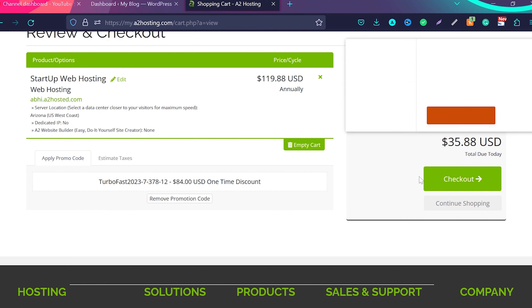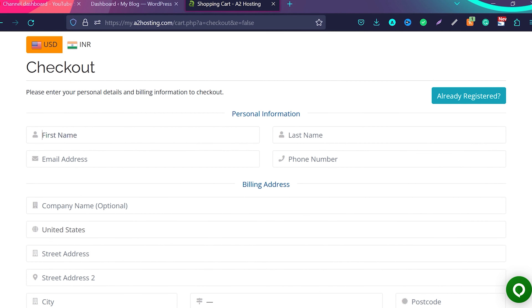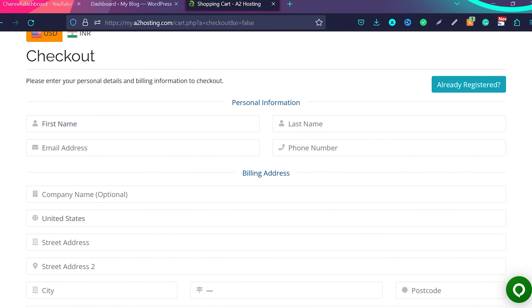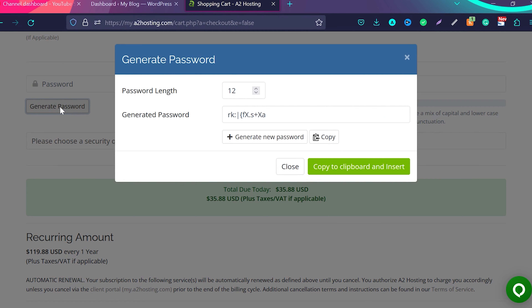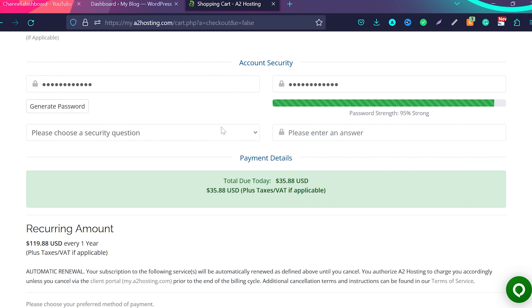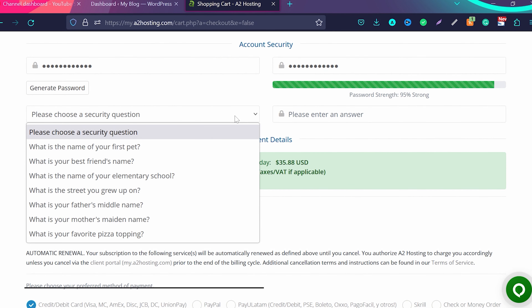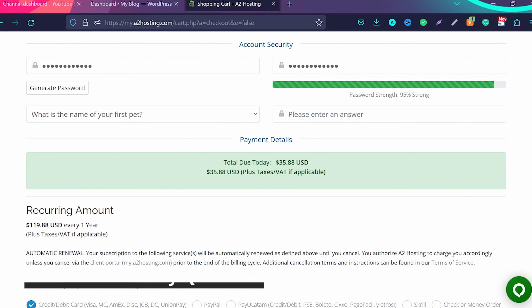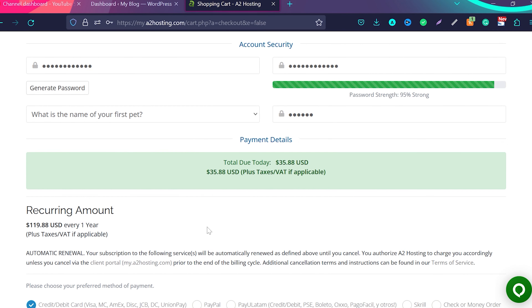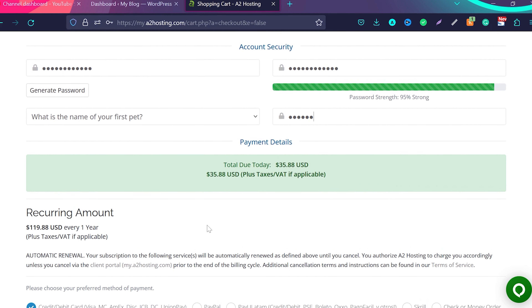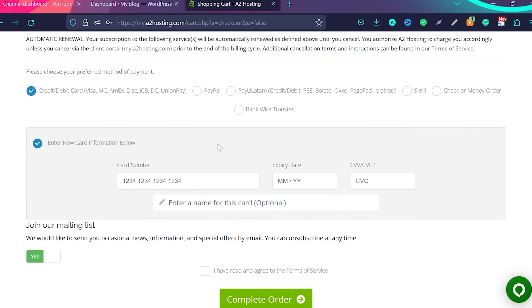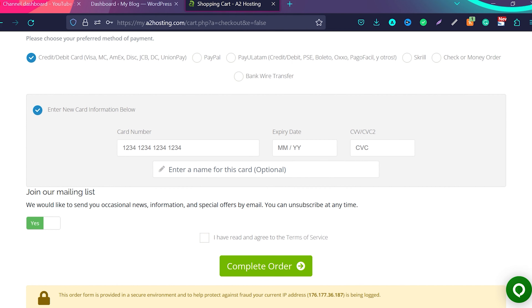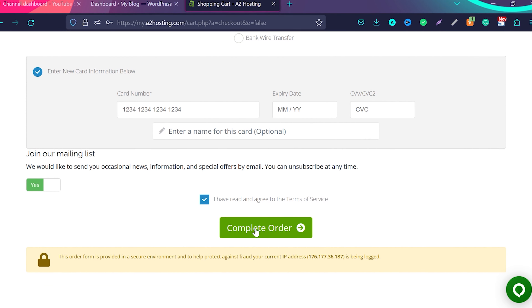On the review page, click on checkout. Fill in all the information: your first name, last name, email address, phone number. You need to enter a password — you can generate a secure password, copy it to the clipboard, and insert it. Then choose a security question, such as the name of your first pet, and write the answer. In future, if you forget your username or password, you can reset it by answering this security question. Then choose your payment method — credit card, debit card, or PayPal — enter the information, agree to terms and conditions, and click complete order.